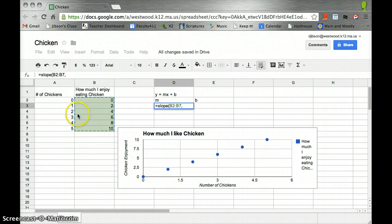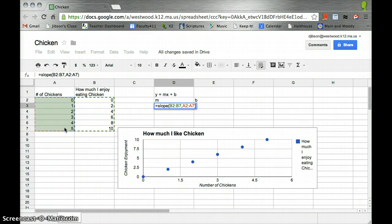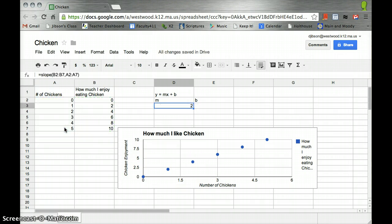And then comma and select the x data. So y data first, x data second. Close the parentheses and hit enter, and we see that my slope is 2, which works perfect.